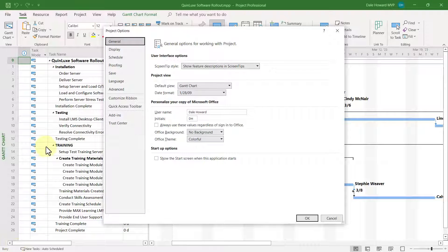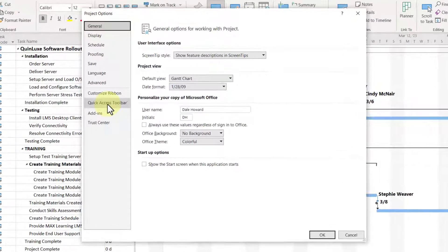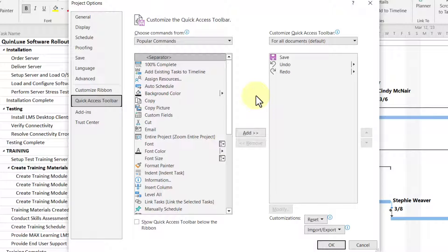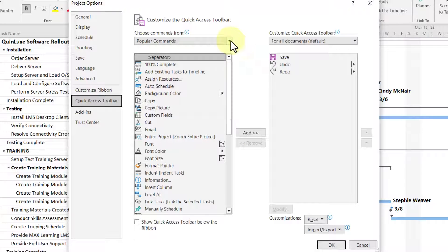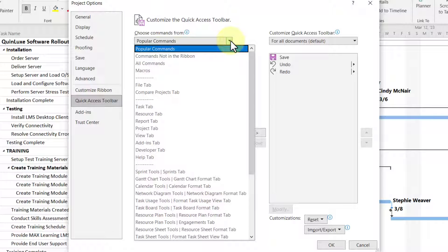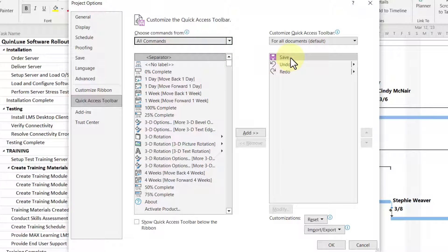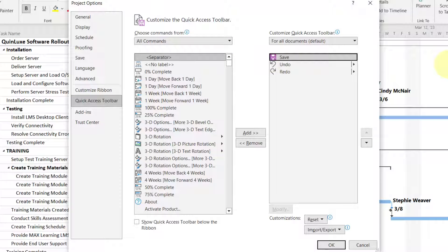In the Project Options dialog, click the Quick Access Toolbar item. Click the Choose Commands from pick list and choose All Commands, and then select the current command on the right where you want to begin adding your new buttons.